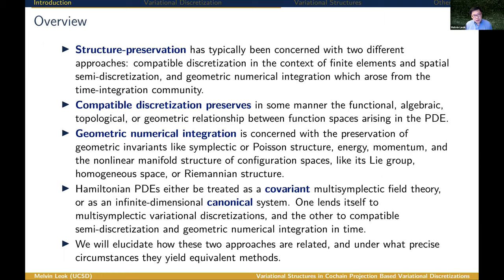Compatible discretization preserves, in some manner, the functional, algebraic, topological, and geometric relationships between function spaces that arise in the formulation of the PDE. Perhaps the most well-known example is the framework of finite element exterior calculus, developed by Arnold, Falk, and Winther. Geometric numerical integration is concerned with the preservation of geometric invariants like symplectic and Poisson structures, energy-momentum, and nonlinear manifold structures such as Lie group, homogeneous space, or Riemannian structure.